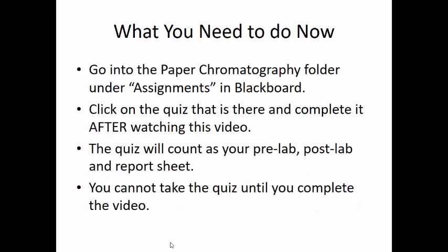What do you need to do now? You need to go into the paper chromatography folder under assignments and click on the quiz that's there and complete it, but only do it after you finish this video. That quiz is going to replace everything for this lab. If you have any questions, you can email me, call me, tweet me on Twitter, or come by the office and ask questions as well.